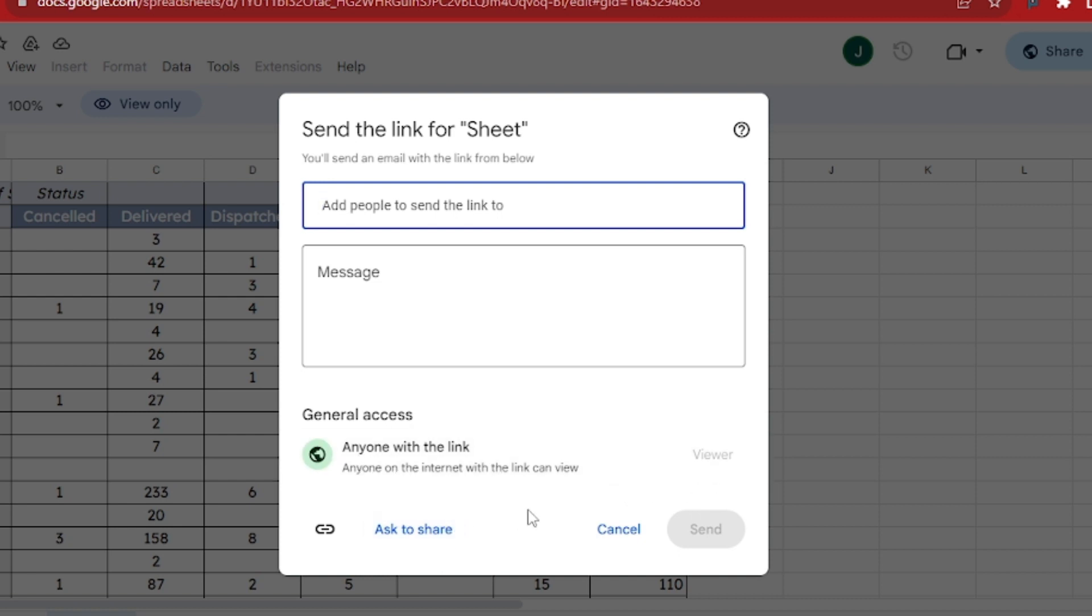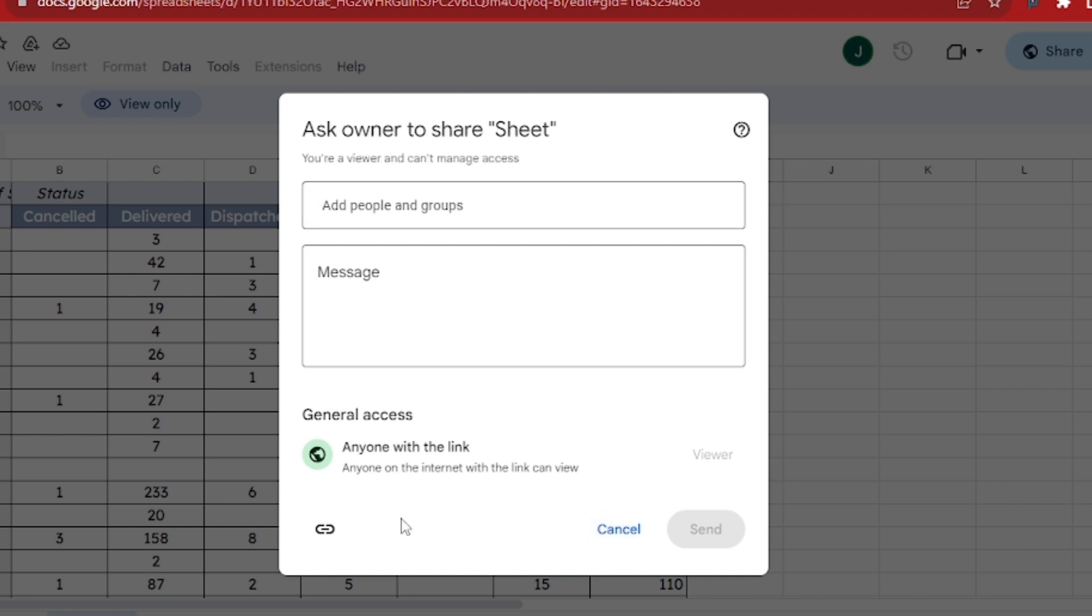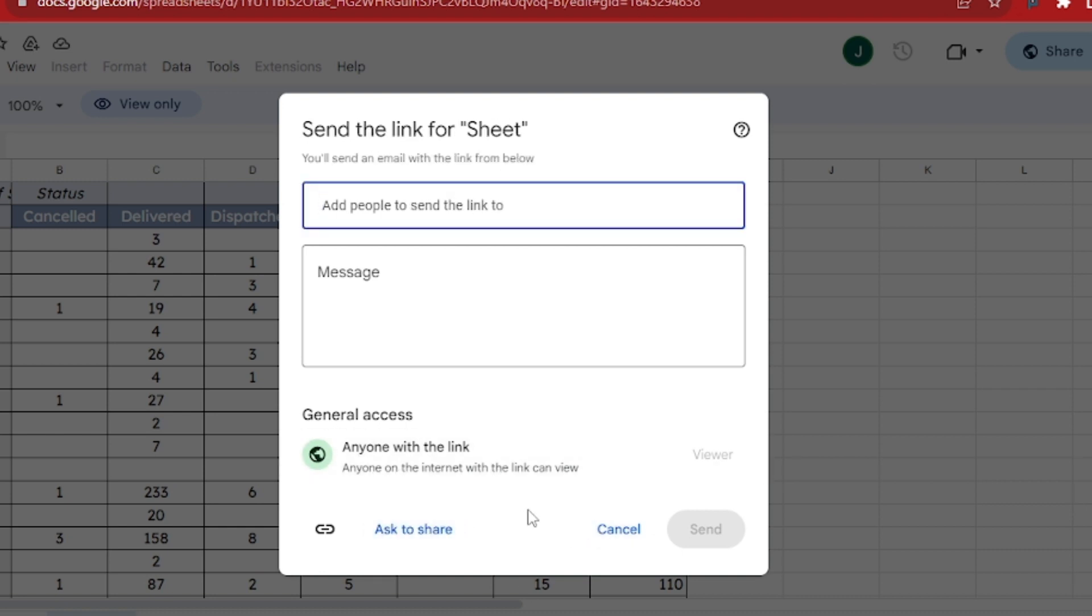Here, you'll see who has access to your sheet and their respective permissions. Make sure that you have editor access or a similar permission level.